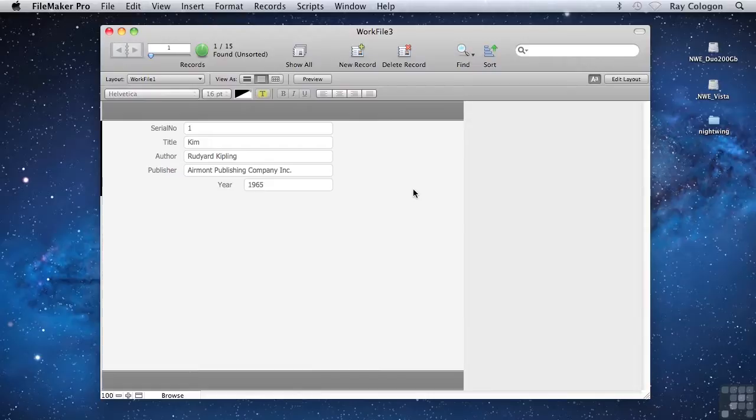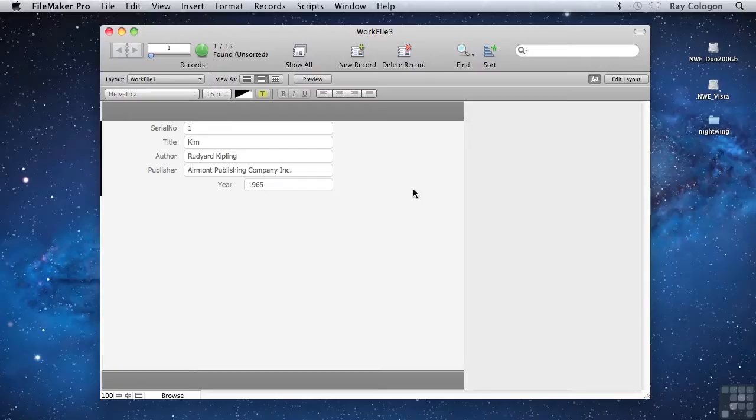you can stack up multiple criteria in each request to narrow down your search, and you can add as many requests as you like, using them to widen or narrow the search results, depending on whether you set them to include or omit matching records.